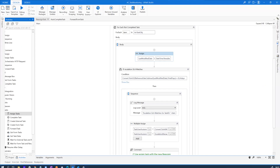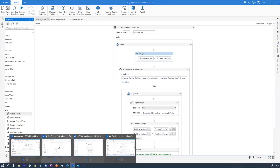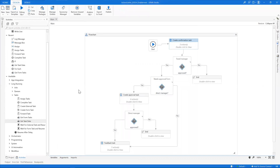We are going to look at all of these by taking an example use case — the travel expense approval workflow, wherein a confirmation task is created for the user. Once confirmed by the travel manager, it goes to an external system to be approved by the direct manager, and once approved, it comes back to the user for feedback. This time we are going to introduce SLAs and see how the new activities help manage those SLAs automatically.